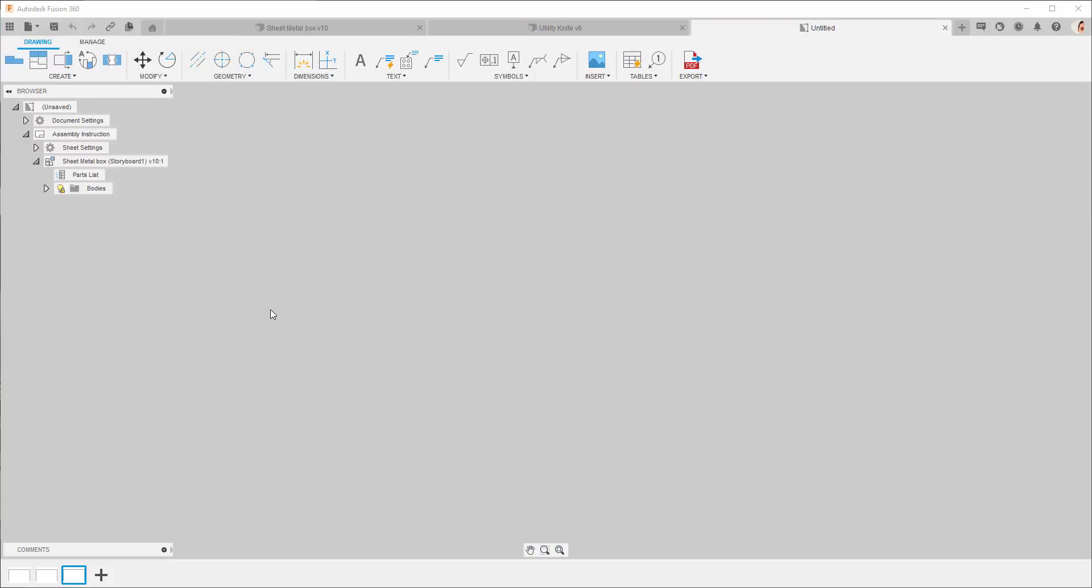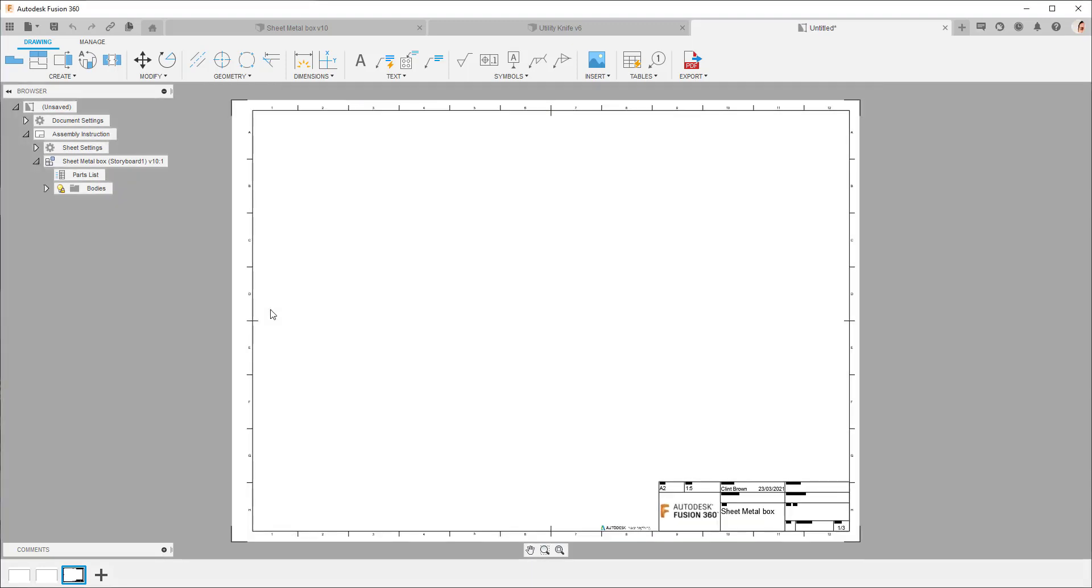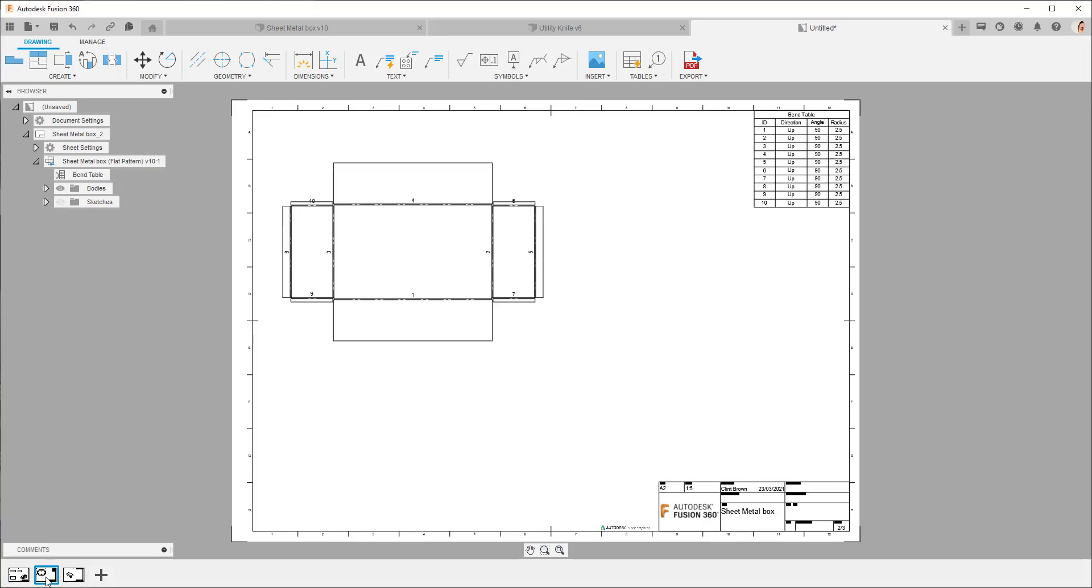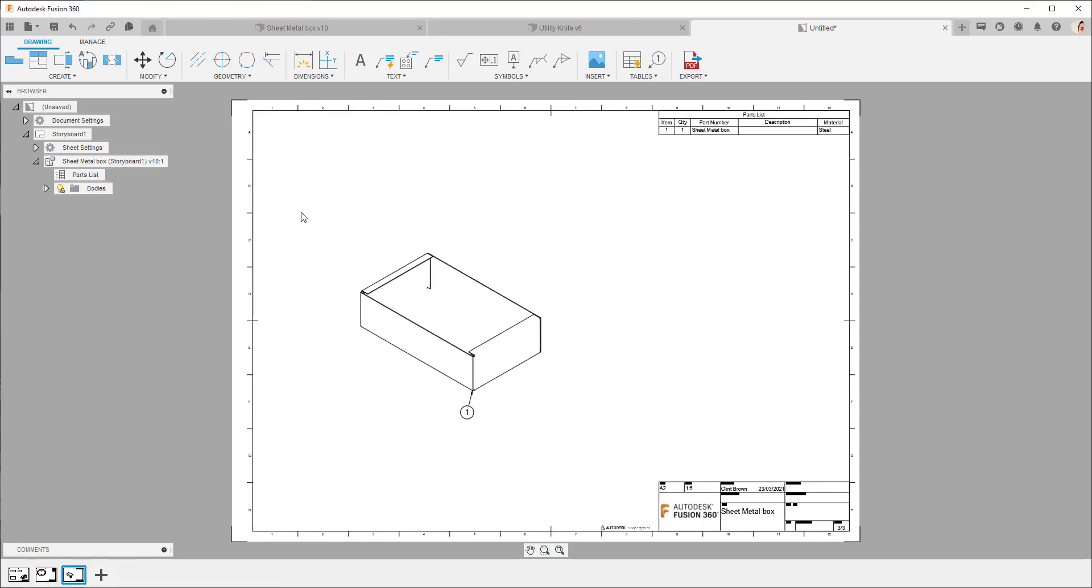Just like before smart templates jump into action in the background and they populate our drawings. So there's my initial view. There's my flat pattern with my bend order annotation table and my animation workspace. So I'm sure you'll agree smart templates are awesome for giving you a jump start and adding automation to your drawing workflows.